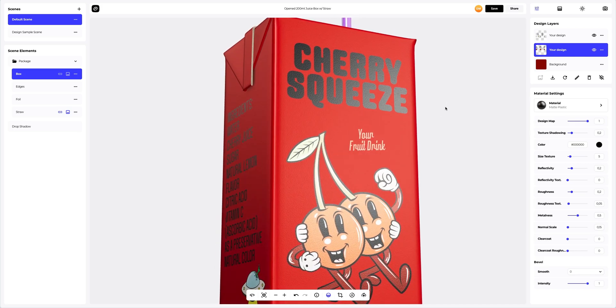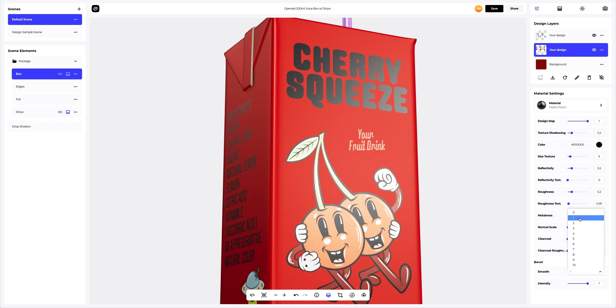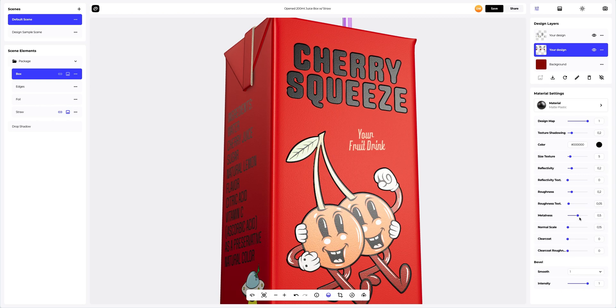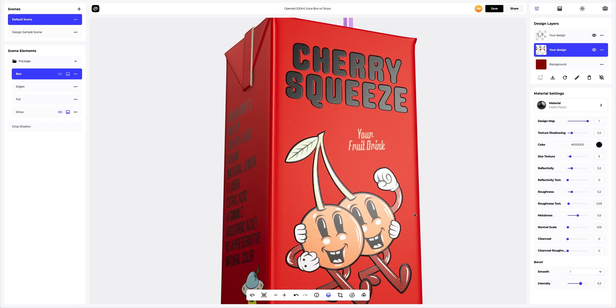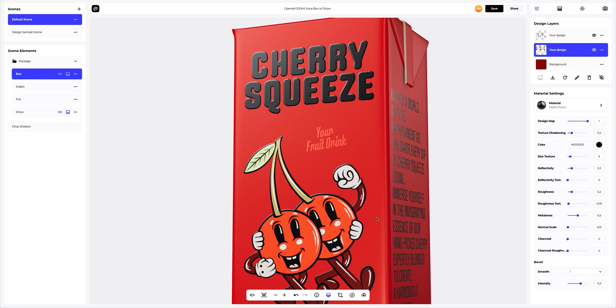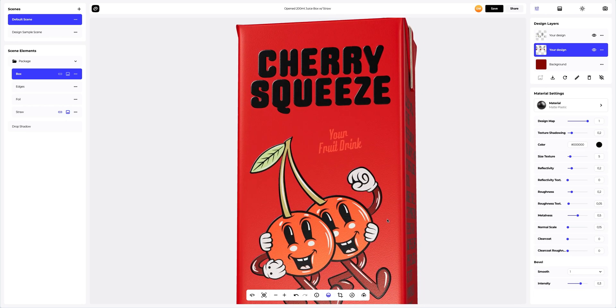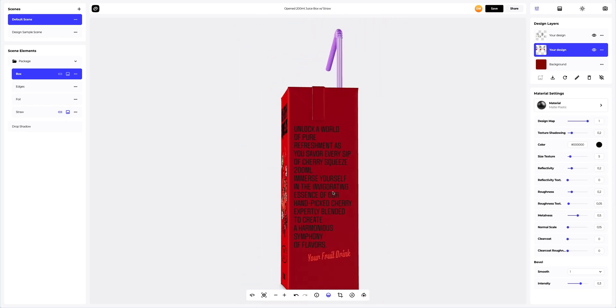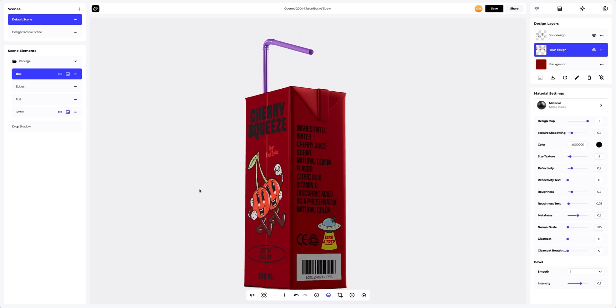Now, let's add dimension to our design using bevel. Looks amazing.